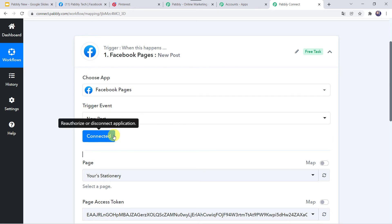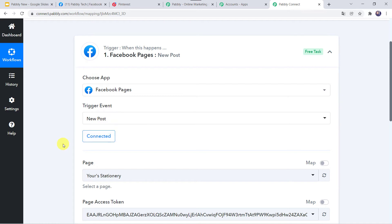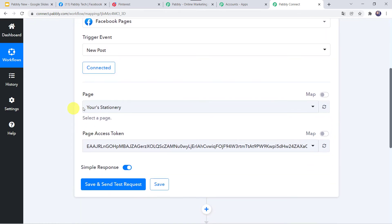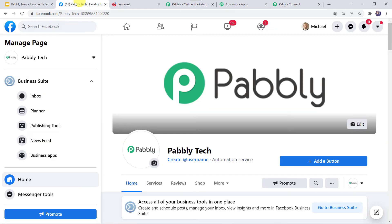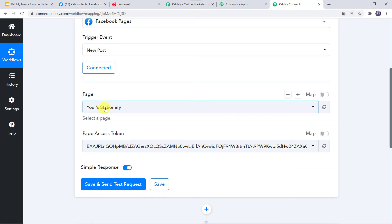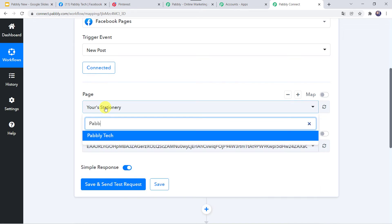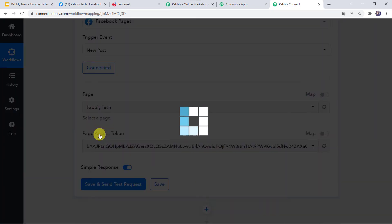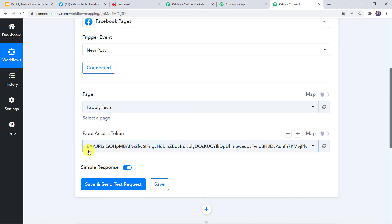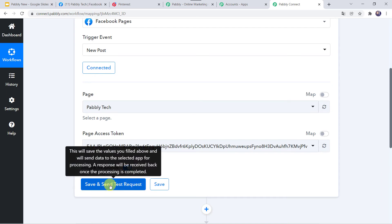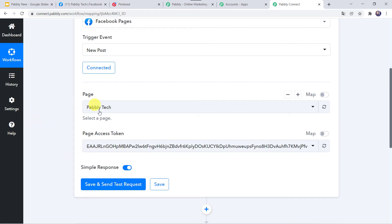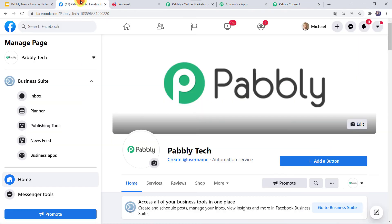Make sure you are logged into your Facebook account before creating the connection. Now we have to select the page from which we want to capture posts. I have a page named PablyTech, so let us find PablyTech here in PablyConnect. The page access token is automatically captured and we are not going to make any changes there. Before clicking 'Save and Send Test Request', we first need to create a new post on this page.